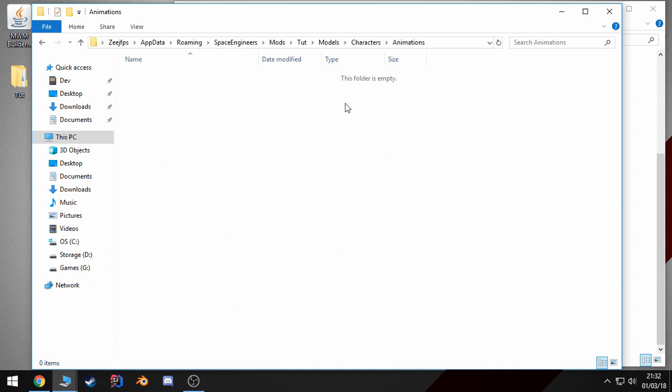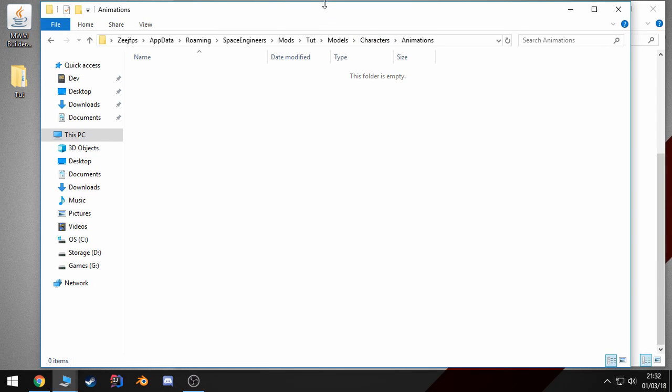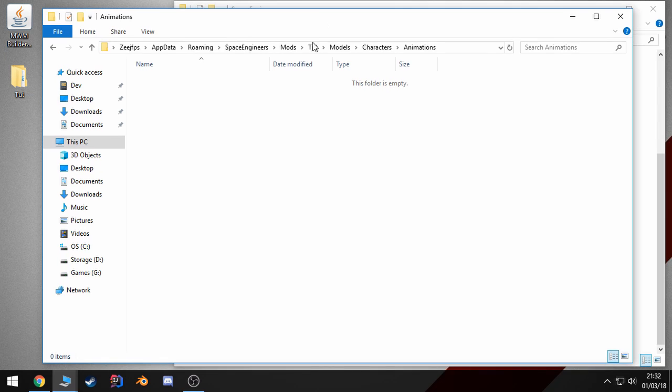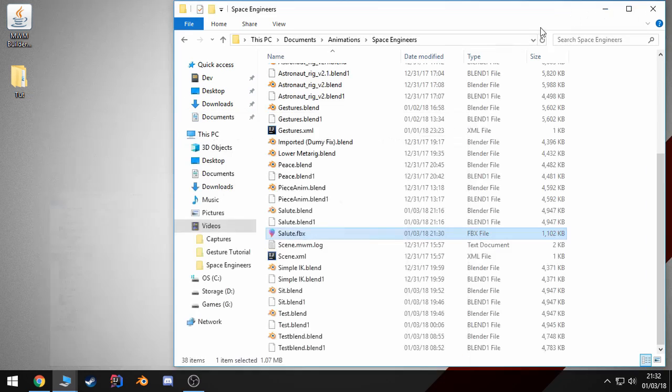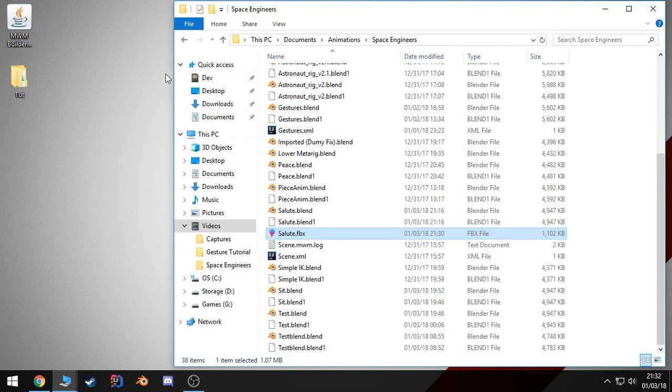Alright, once we got this folder created, all we need to do is convert our FBX file into MWM format. And for this, you can use the MWM builder provided with the mod SDK. However, I wrote a little Java program that gives me a GUI interface to do exactly that.